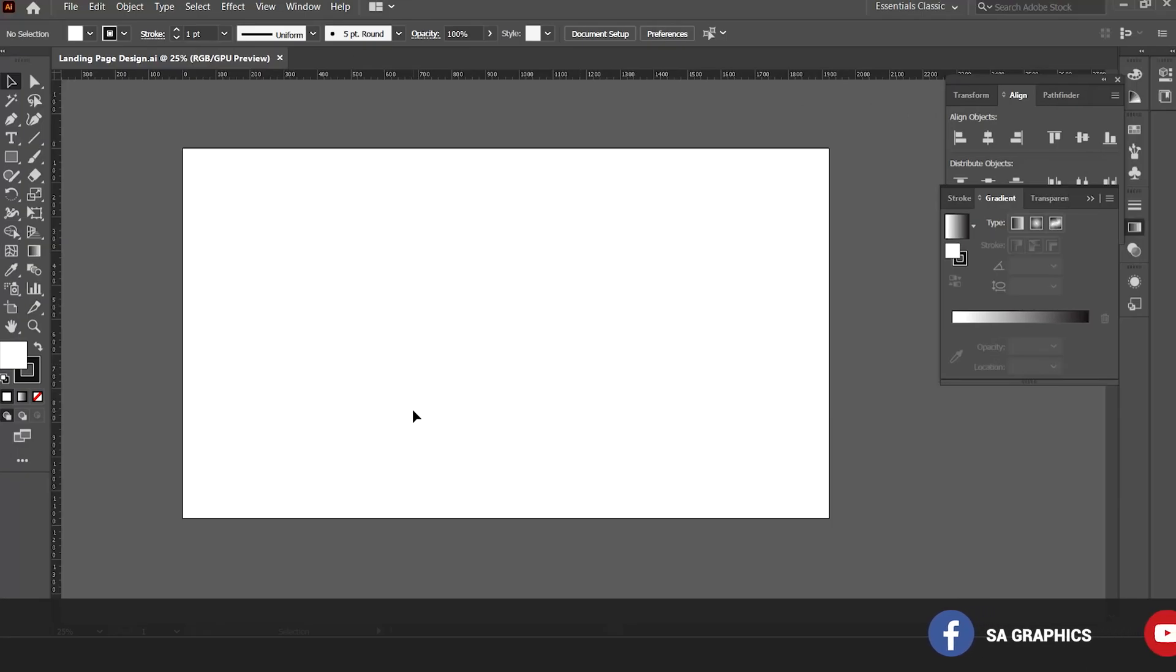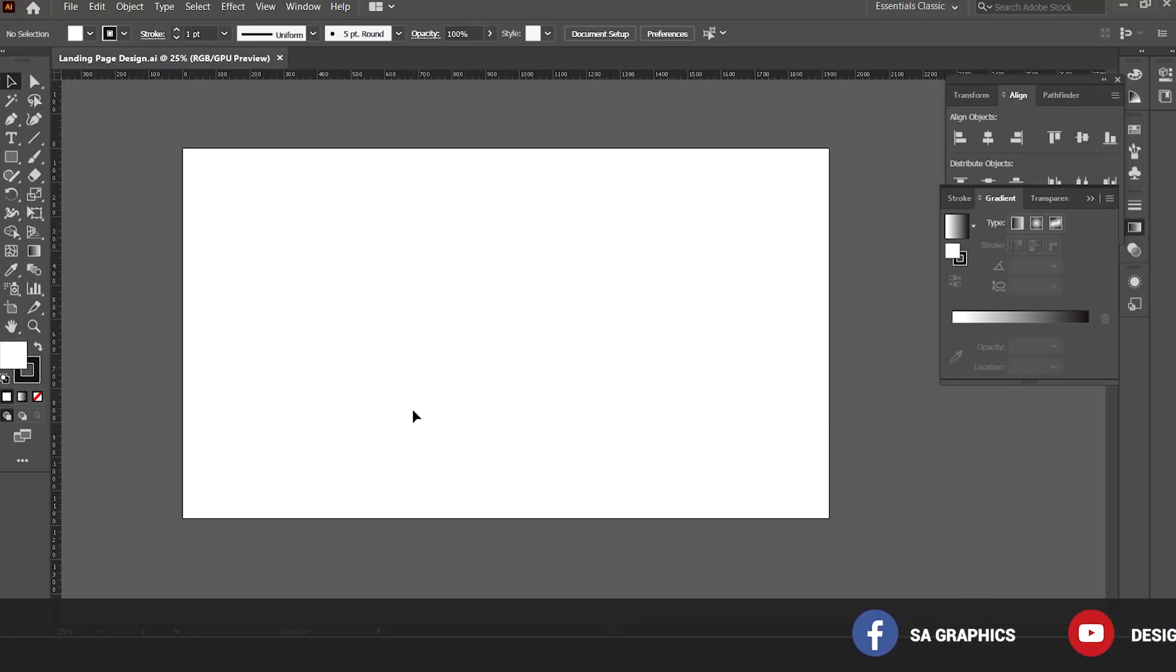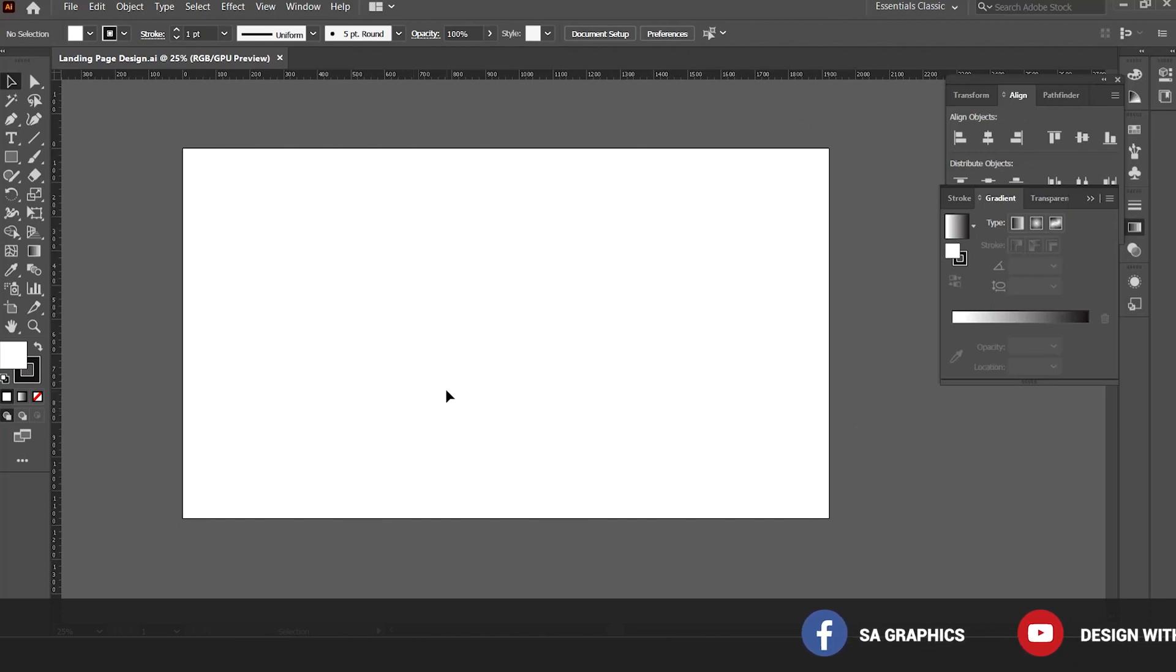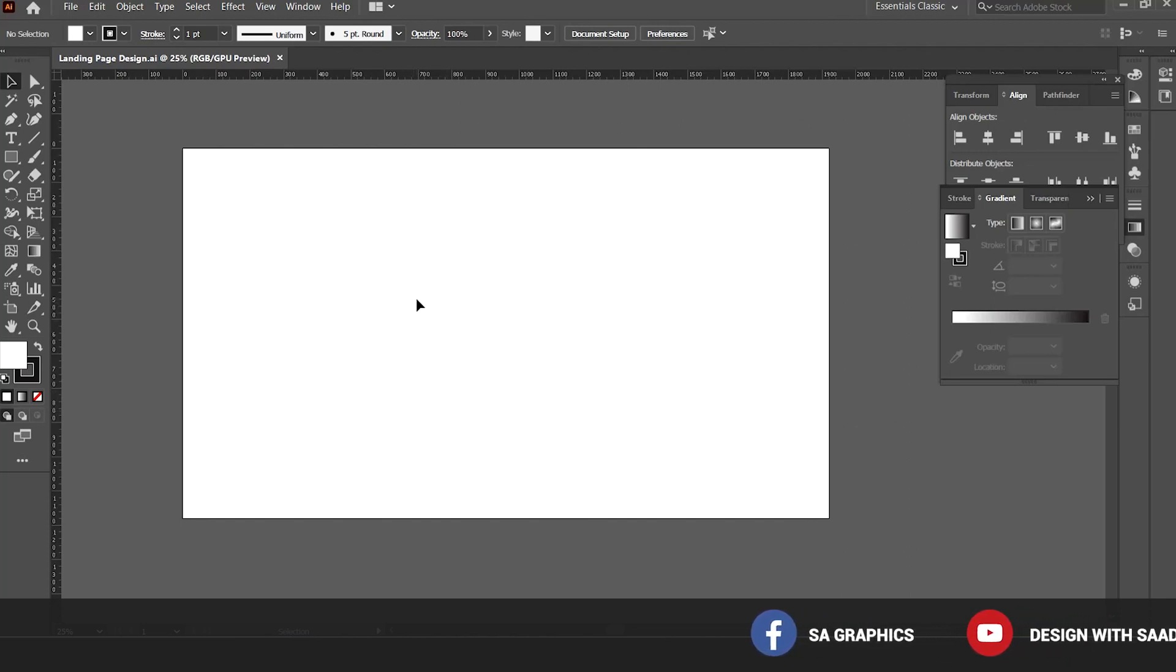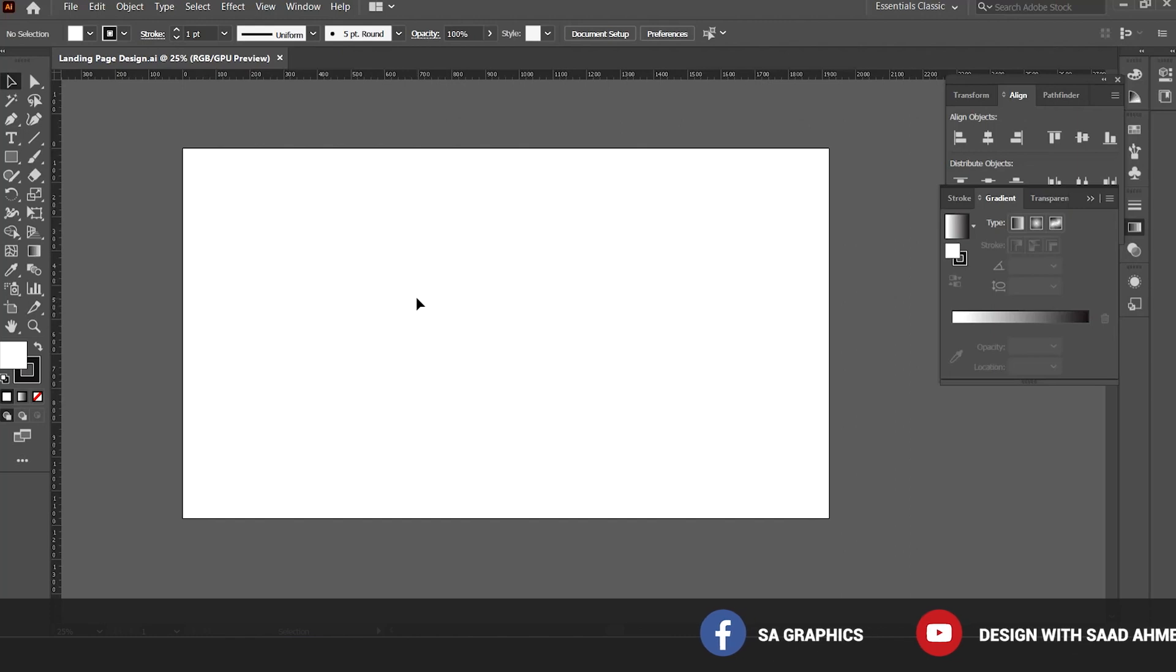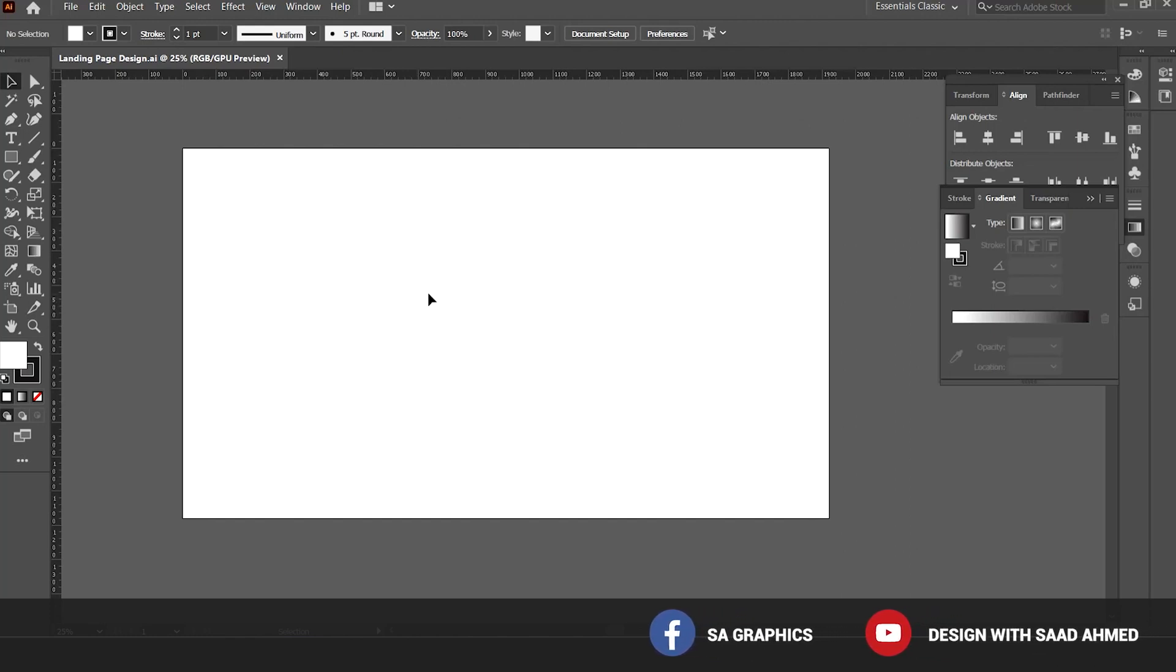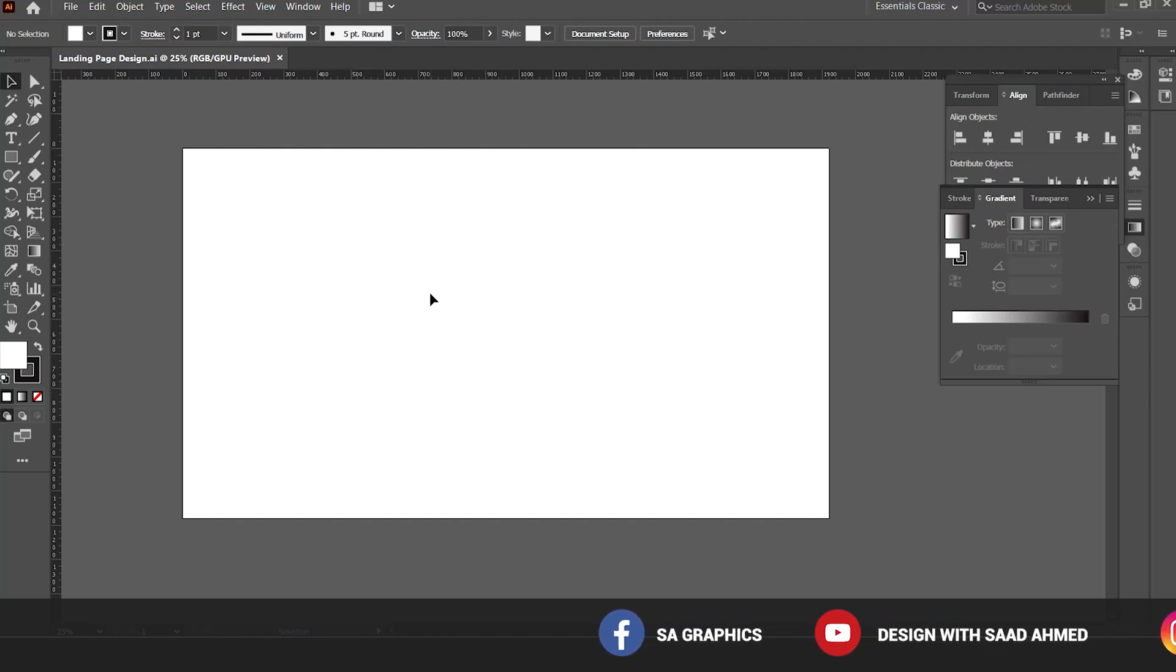Hello everyone, this is Saad Ahmed and in this video we are going to learn how to create a landing page in Adobe Illustrator. Once you design the landing page in Adobe Illustrator, you can transform it into WordPress as well.